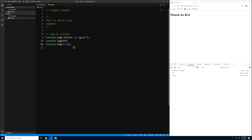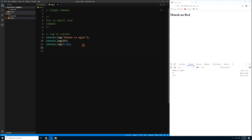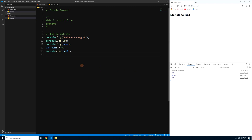You can also log variables. For example, declare var num1 = 69, then console.log(num1) — and you'll see 69 in the console. Di pa tayo nakarating sa variable declaration, but I just want to show you that we can log variables to the console.